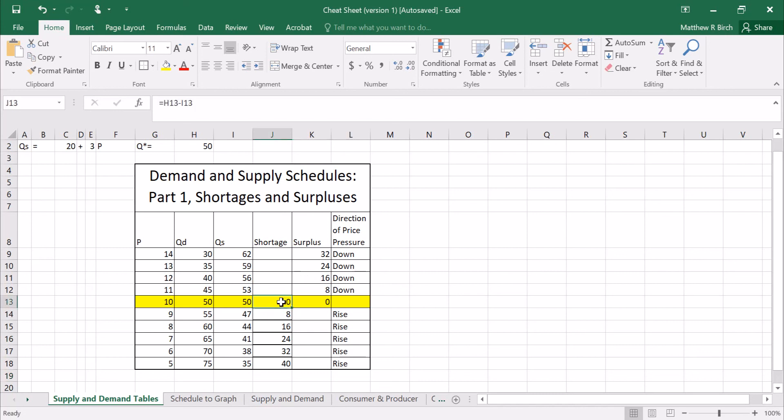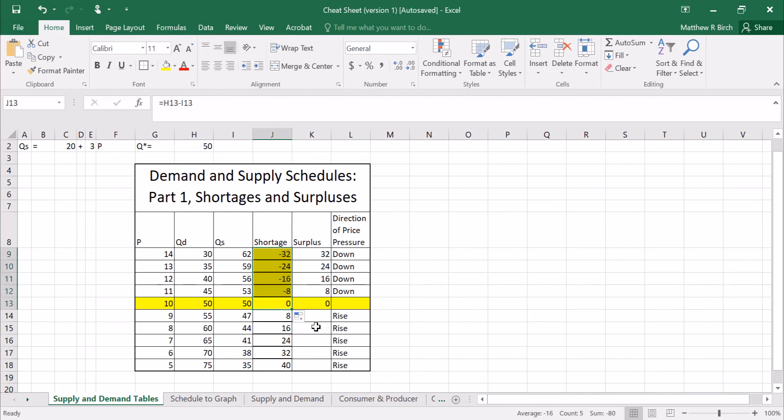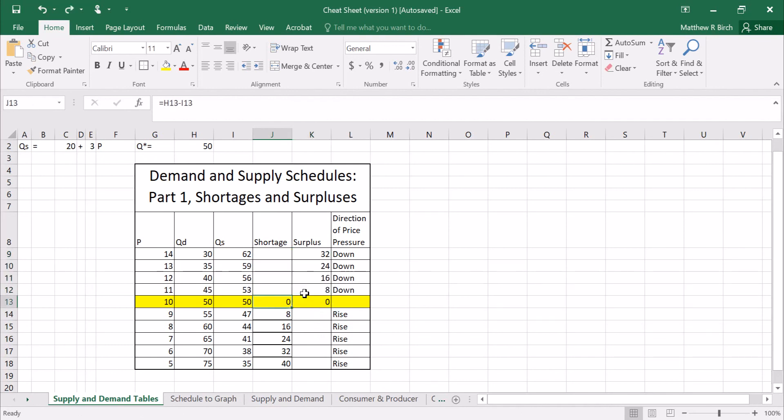I could make a quick note that if you take the QD minus QS when the price is high you'll get negative numbers. Those negative numbers will be the same magnitude as the surplus because these are just backwards of each other. So I want to point out if you ever get a negative number either you're flipping your QS and QD or you've done something else backwards. But a negative shortage is a surplus and a negative surplus is a shortage.